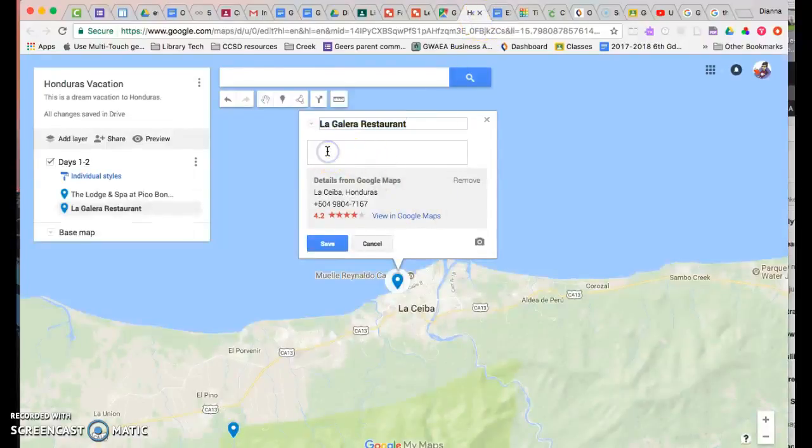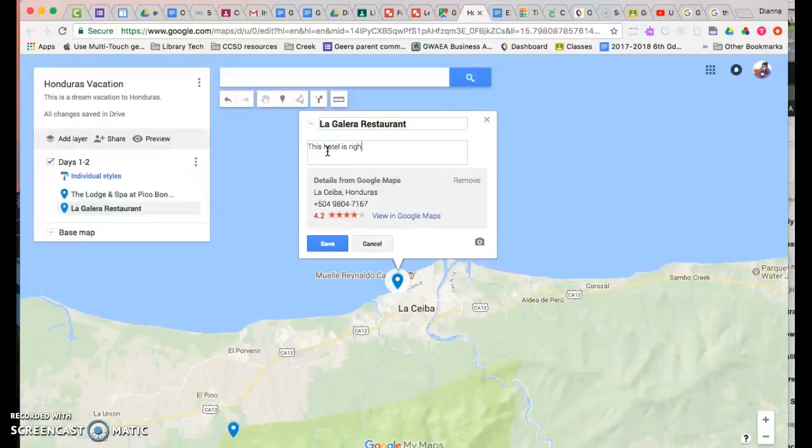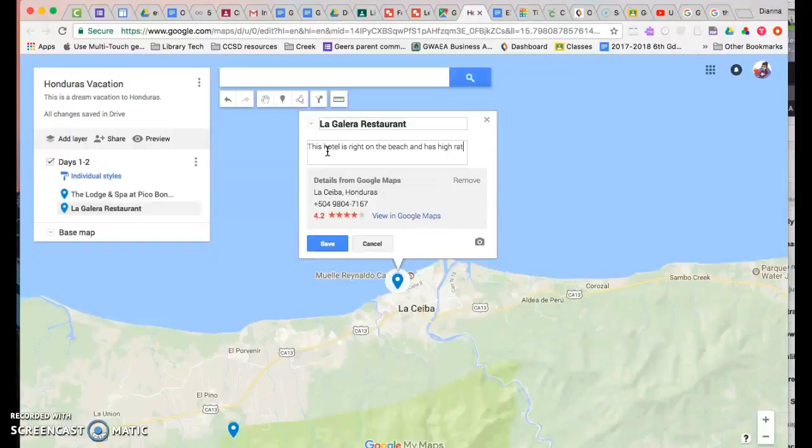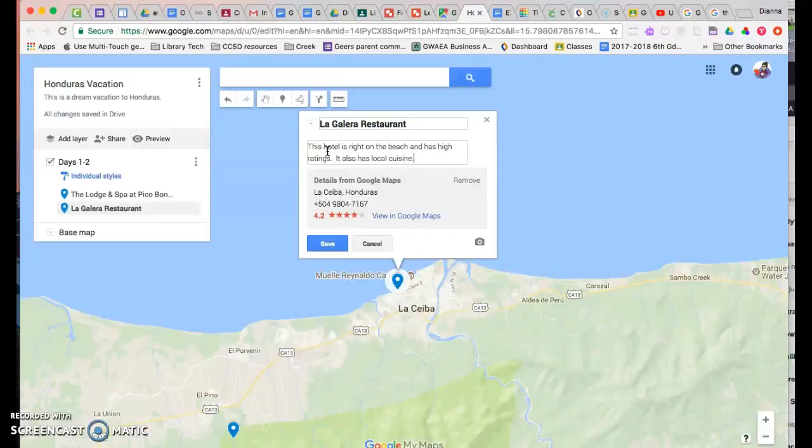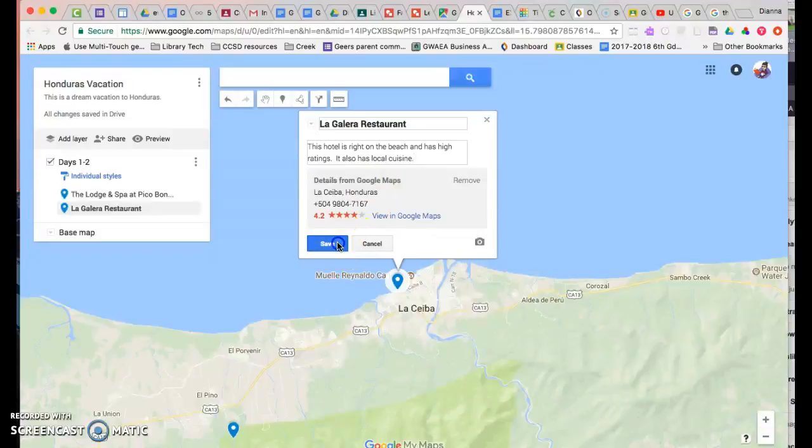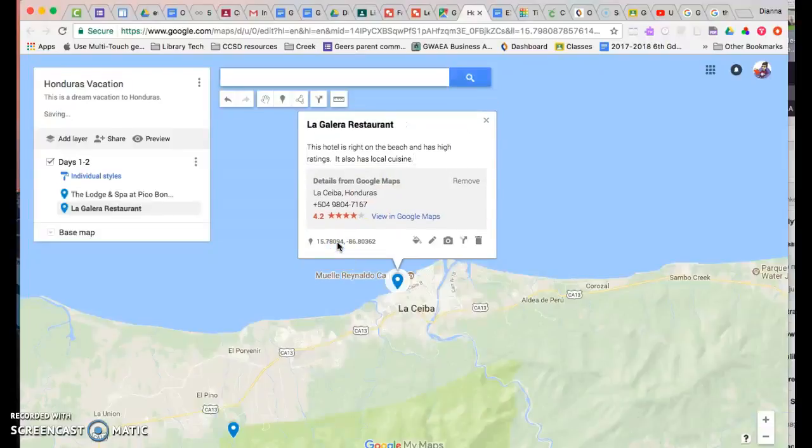So I'm going to say this hotel is right on the beach and has high ratings and also has local cuisine. So that's the reason I want to do that. And then I'm going to hit save on that. That's one way to personalize.